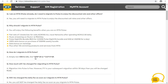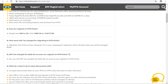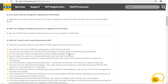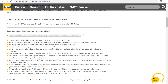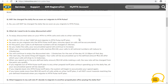When you migrate to MTM POS, what do you stand to gain? You will enjoy discounted rates on MTM-to-MTM calls and calls to other networks once you migrate to MTM POS.